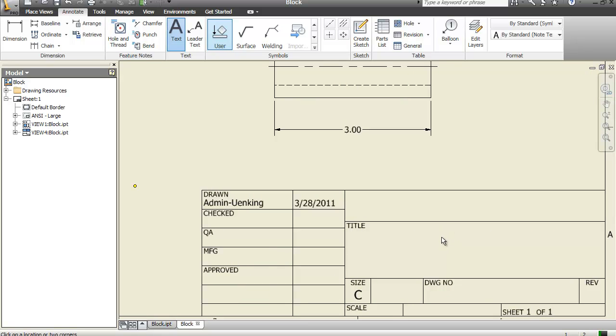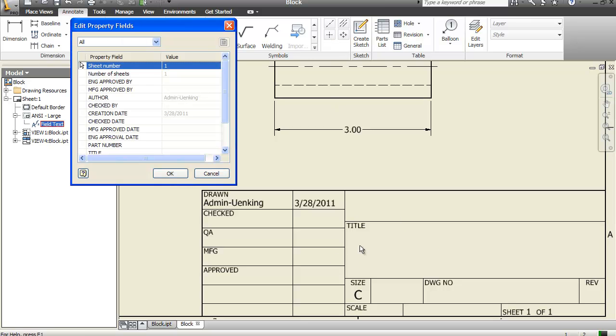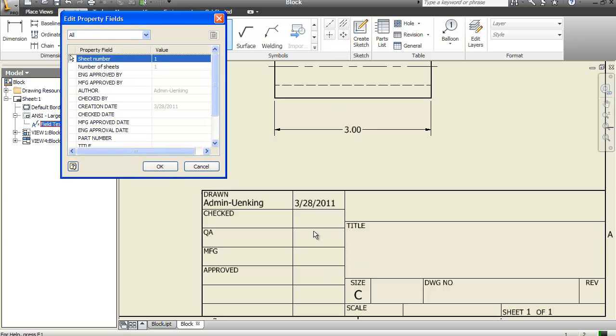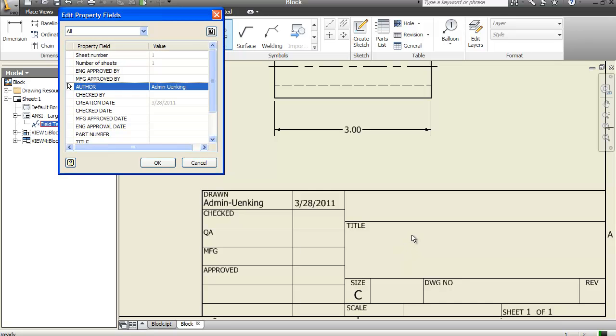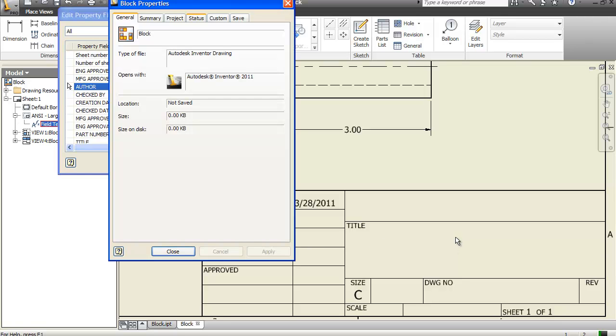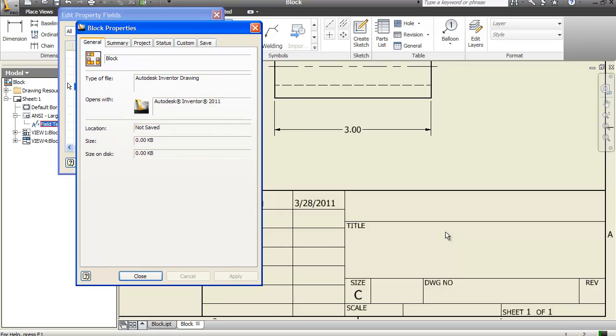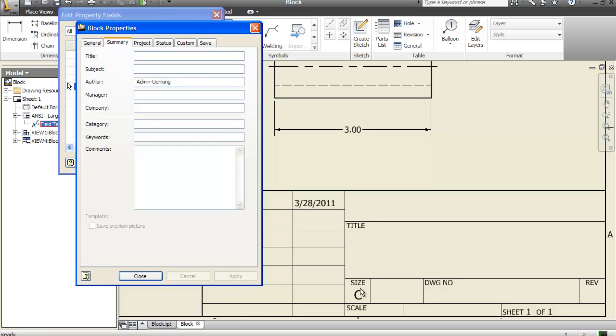Now, how do we populate the title block? Well, it's very easy. If you go escape out of the text command, go to the ANSI large right here. And double click on the field text. You'll get this pop-up window. And if you go to where it says author, you'll see that this icon up here that says iProperties. Just like we did when you added the properties to your materials or your part files.